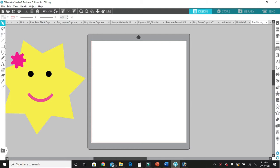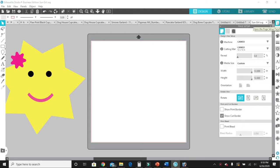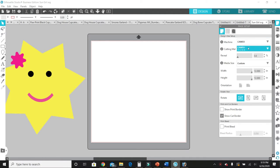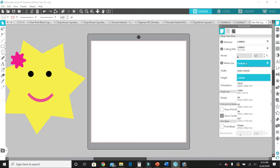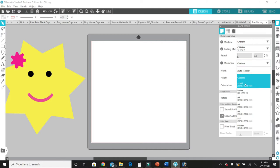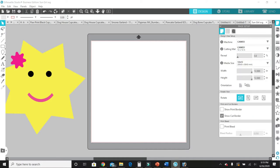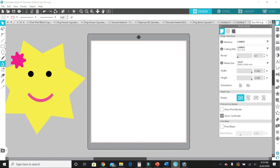First thing you want to do is click this button right here, and then you're going to make sure that this is on Cameo and then make sure this says Cameo 12 by 12. And then for the media size, you're going to click here and we are going to choose 12 by 12 because we want to make this image as large as possible because we want it to have a large DPI so that the quality is great.